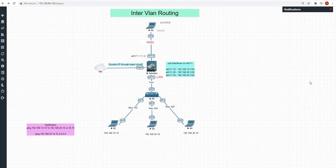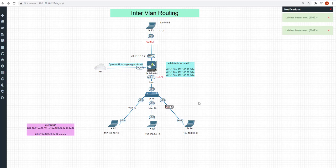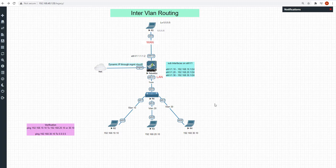Hello guys, hope you all are doing well. In today's session we'll do a basic inter-VLAN routing lab. Our topology has eth1/2 going into the WAN side and eth1/1 going into the LAN side. On the LAN side we have created three sub-interfaces for VLAN 10, VLAN 20, and VLAN 30. Our basic intention is to get connectivity between these three VLANs using Palo Alto as a Layer 3 interface.